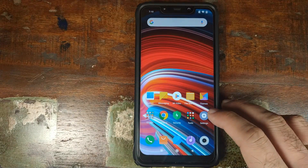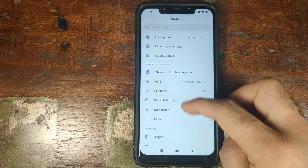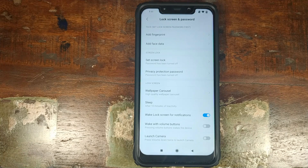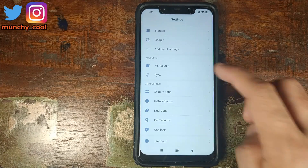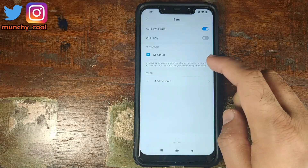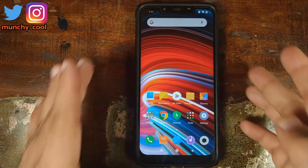Next thing we need to do is remove all lock screen passwords, security, and all accounts from the Xiaomi Poco F1, because we're going from stock to a custom ROM and I don't want you peeps to be locked out of your own device. Go into Settings, Lock Screen and Password, and remove all your pins, passwords, face unlock, and fingerprint. Once done, go back, scroll down, go into MI Account and remove your Xiaomi MI account as well. Then go into Sync and if you have a Google account set up on your Xiaomi Poco F1, remove that as well.